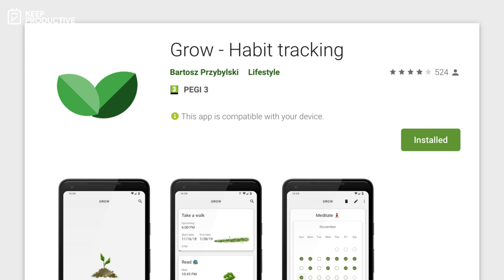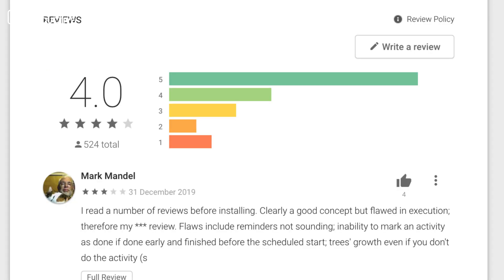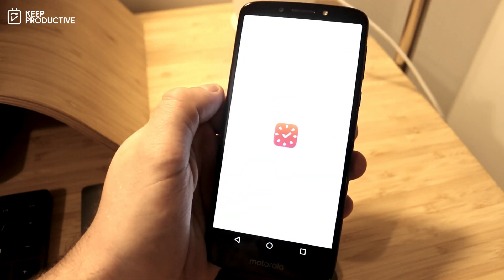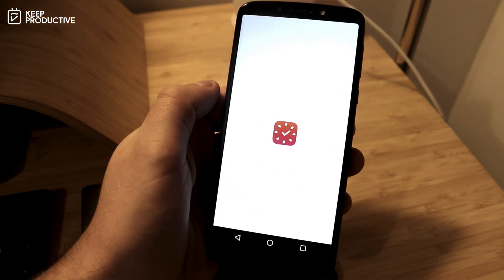This application holds a 4.0 on the App Store and it is free at the moment, which is a good opportunity. For those who are looking for a very simple habit tracker, this is quite a nice and visually appealing way to start tracking your habits.